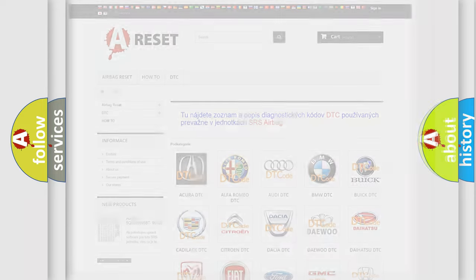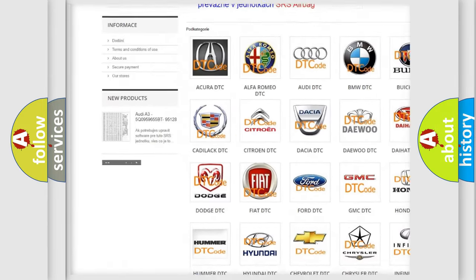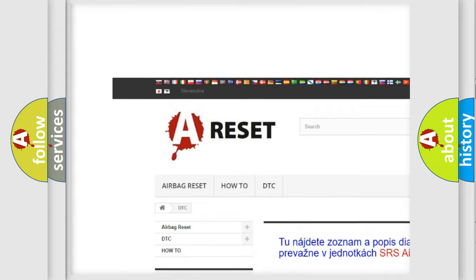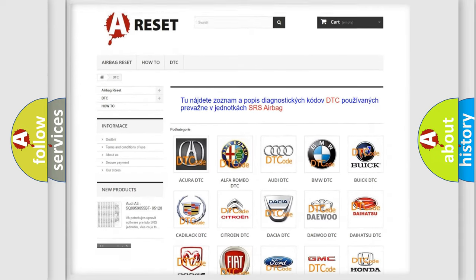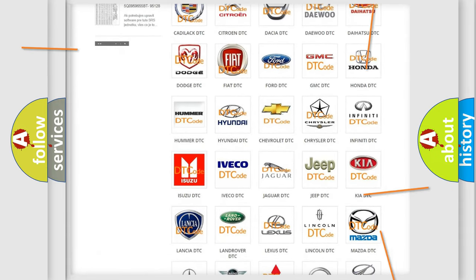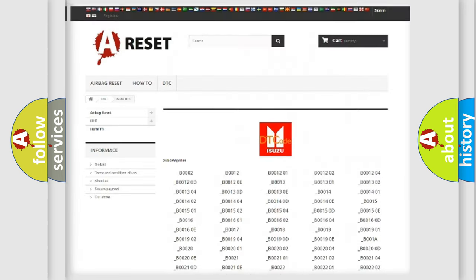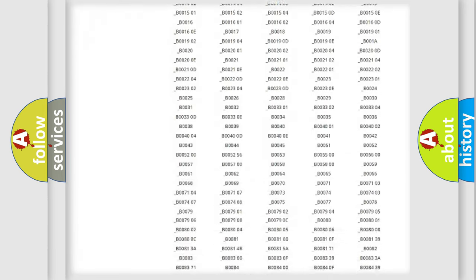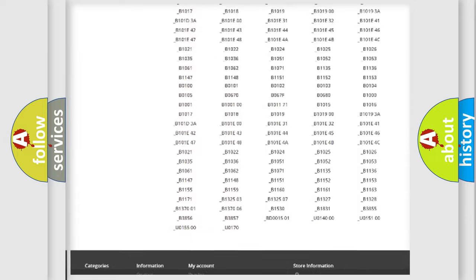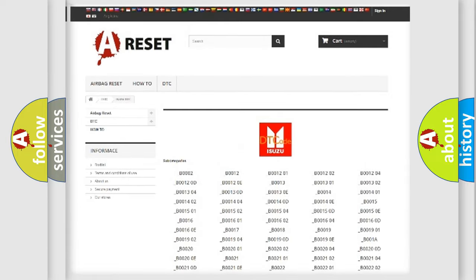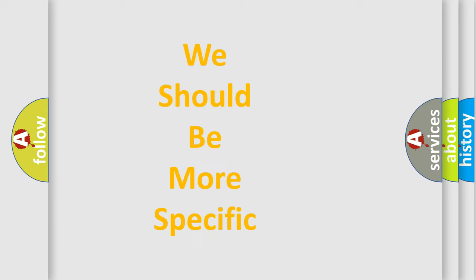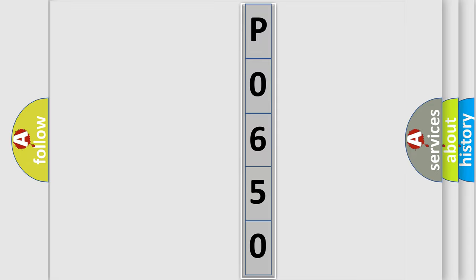Our website airbagreset.sk produces useful videos for you. You do not have to go through the OBD2 protocol anymore to know how to troubleshoot any car breakdown. You will find all the diagnostic codes that can be diagnosed in Isuzu vehicles, and also many other useful things. The following demonstration will help you look into the world of software for car control units.